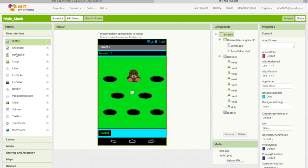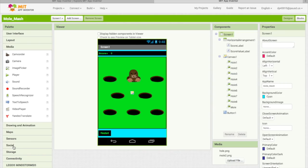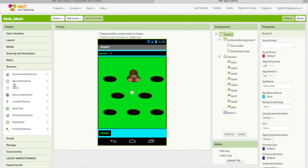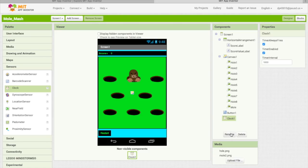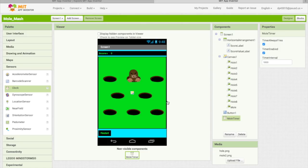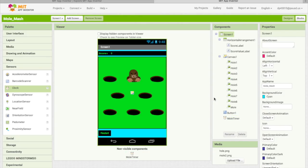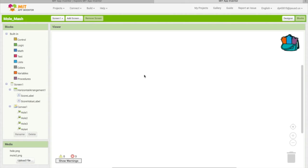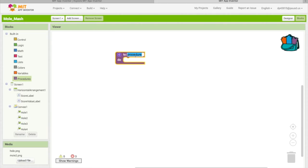Go to Sensors and find the Clock component. The clock is like the timer in Scratch — kind of like when the green flag is clicked, the timer starts counting one, two, three, four. So drag the Clock onto your project.